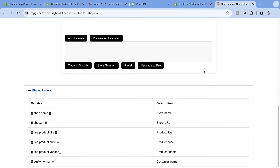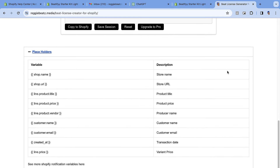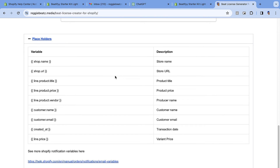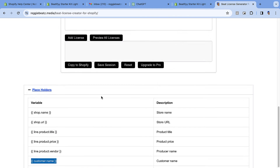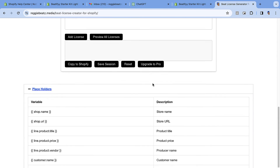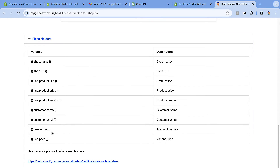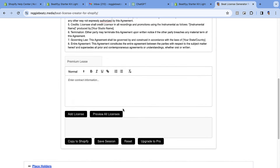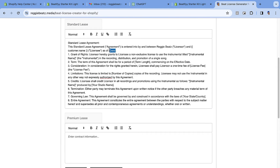Scroll down and you'll see a table of variables you can use to pull in the buyer's information. Go to 'Customer Name', copy that variable, scroll back up to where it says 'Licensee Name', and paste it. Now for the date — it needs to be the current date of the transaction when the user makes the purchase. Scroll down and copy the variable called 'created_at', then scroll up and paste it into the date field.